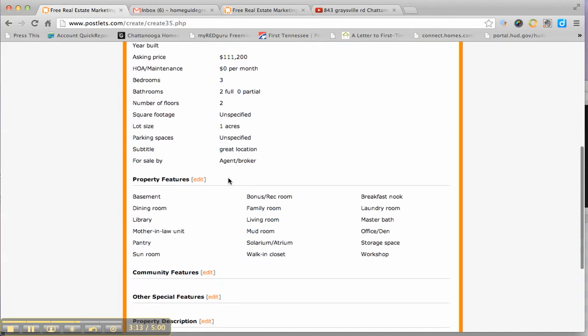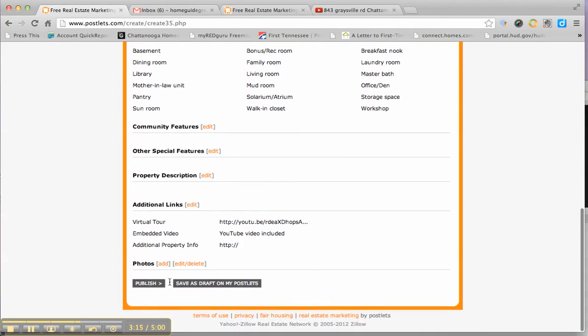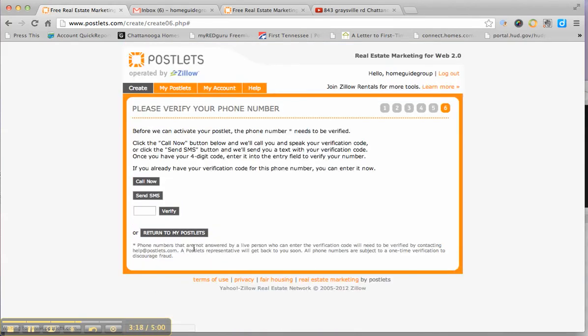Then it gives you a chance to review everything you've done. And then you can either publish or save the draft. Once you've hit publish, it actually has to verify the phone number. So I'll come back with a second video showing how you'd actually post your ad to Craigslist. But that's how you create the basic ad. And here in just a minute, we'll show you how you would actually post that.